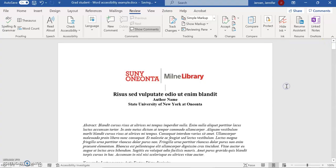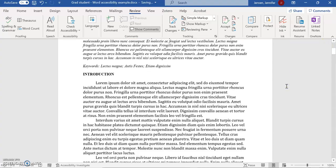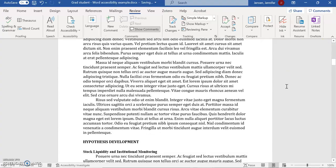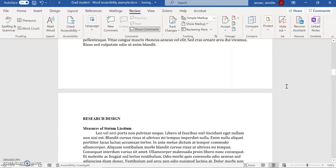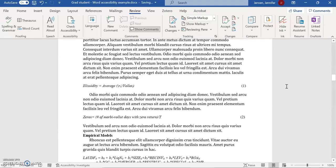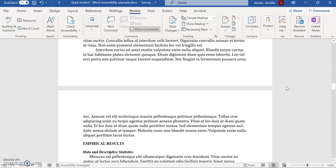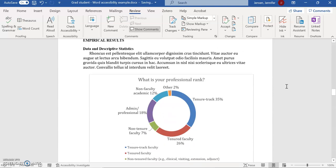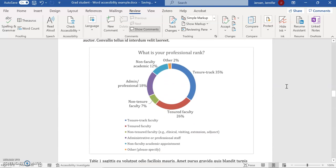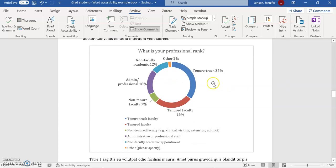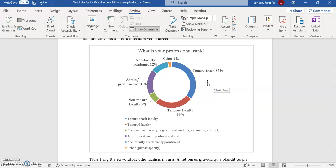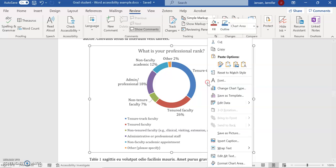I'm going to close that out and scroll down to the next graphic that needs alt text. Now I have a chart. This one's a little more complicated, and what's important is that the author writes the alt text because the author knows the reason they included these graphics in the paper. They want to be able to describe that to the readers.